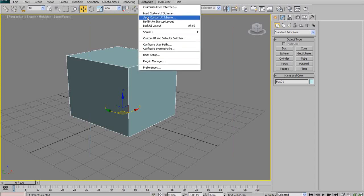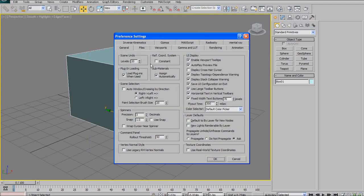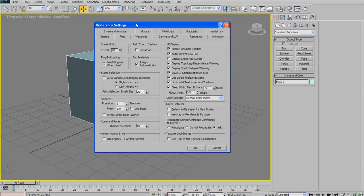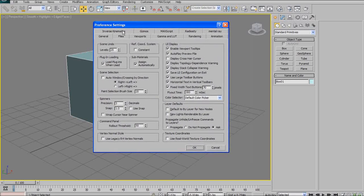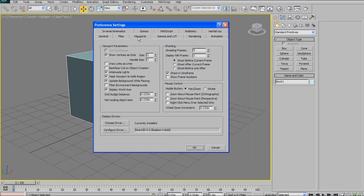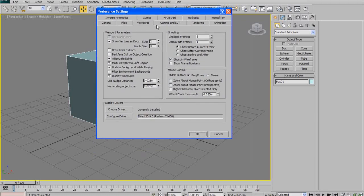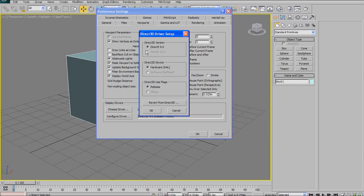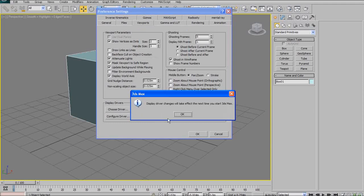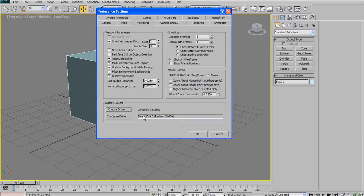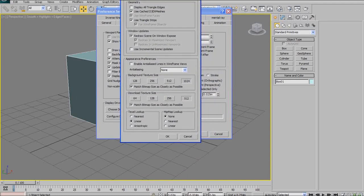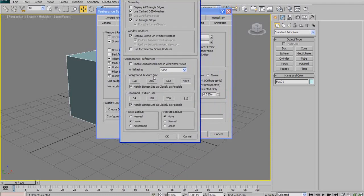One other thing that's useful under the customize menu is preferences. I won't go through everything under preferences, but you can change some things in here. It might be good to look over those at some point. One that I tend to always check or use fairly often if it gets reset is down here under viewports and choose driver. You can choose what your driver is. I tend to use DirectX. And then you can also configure the driver.